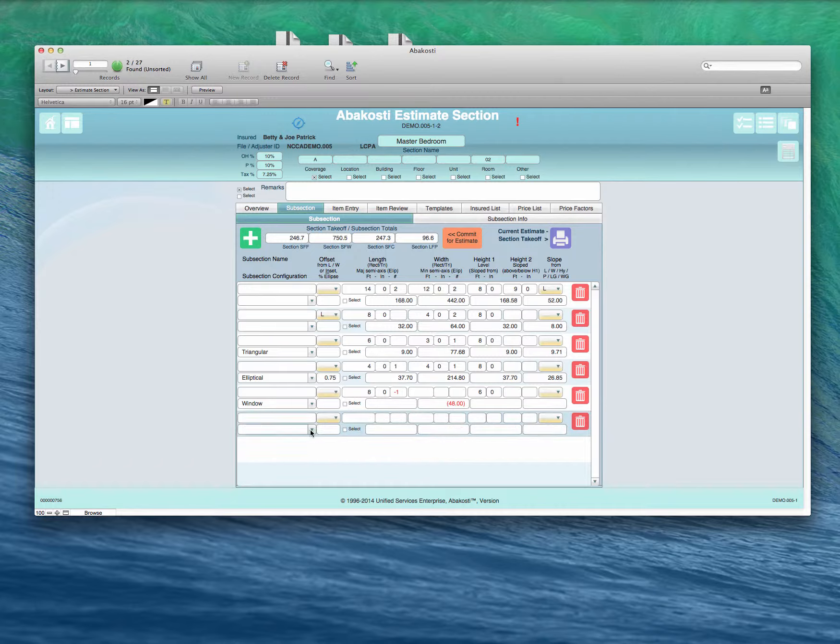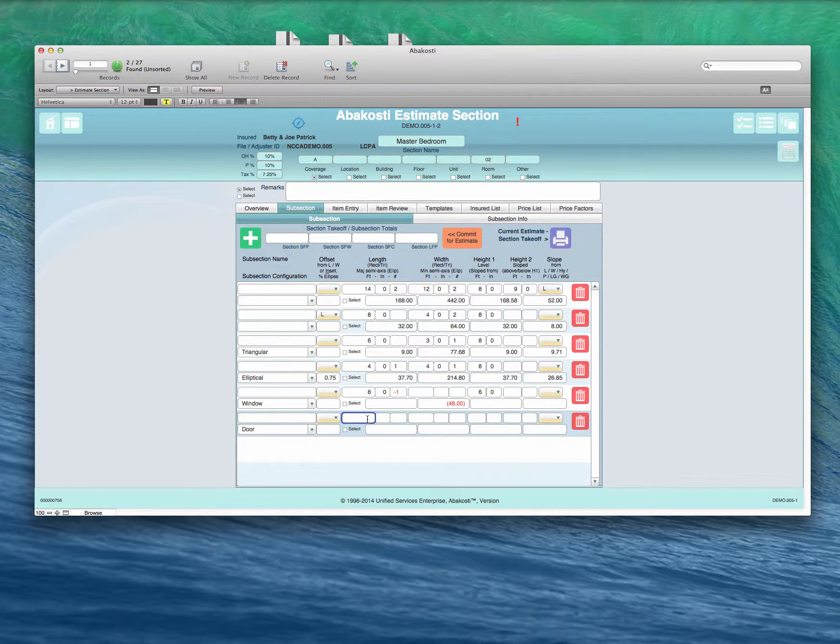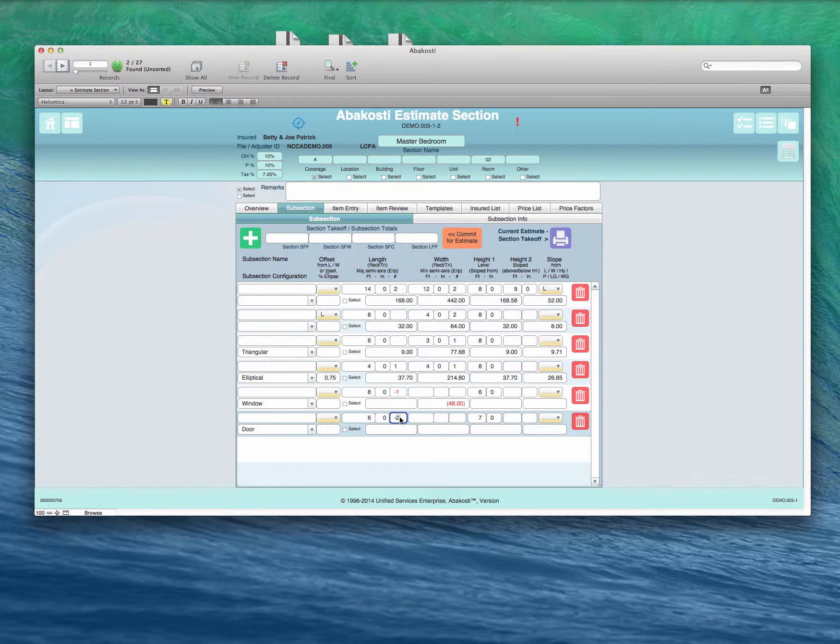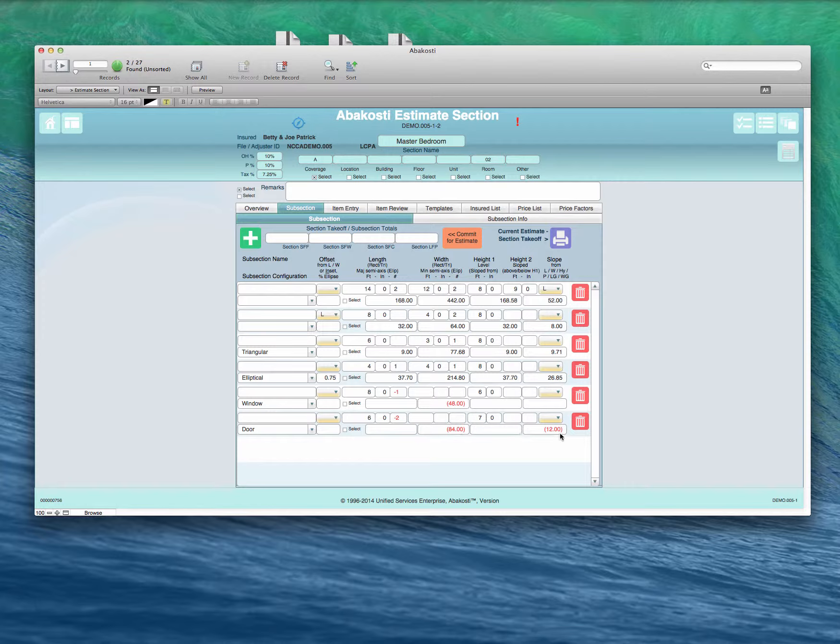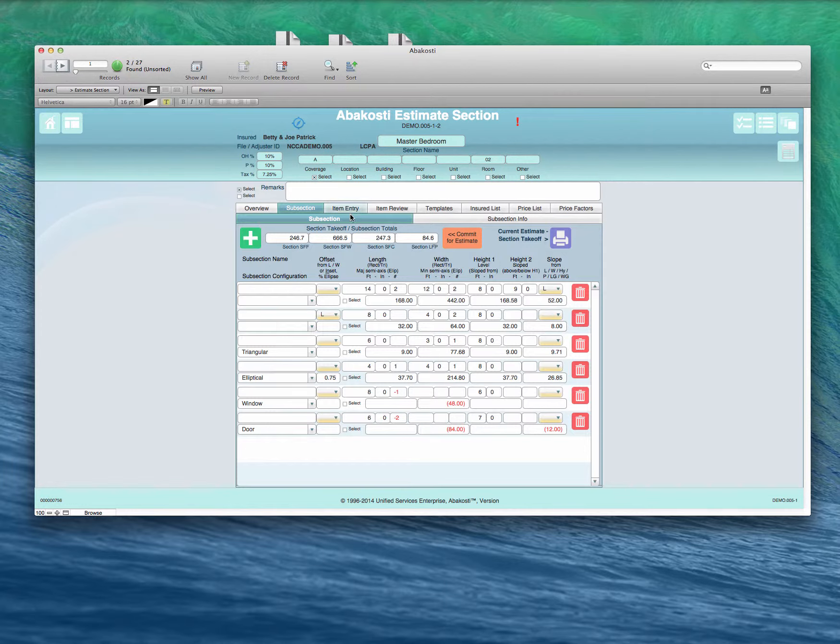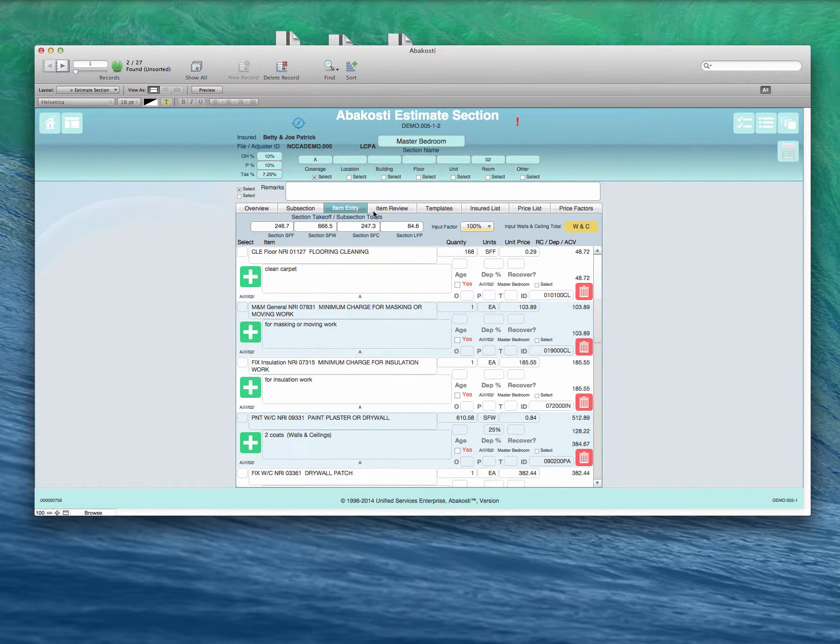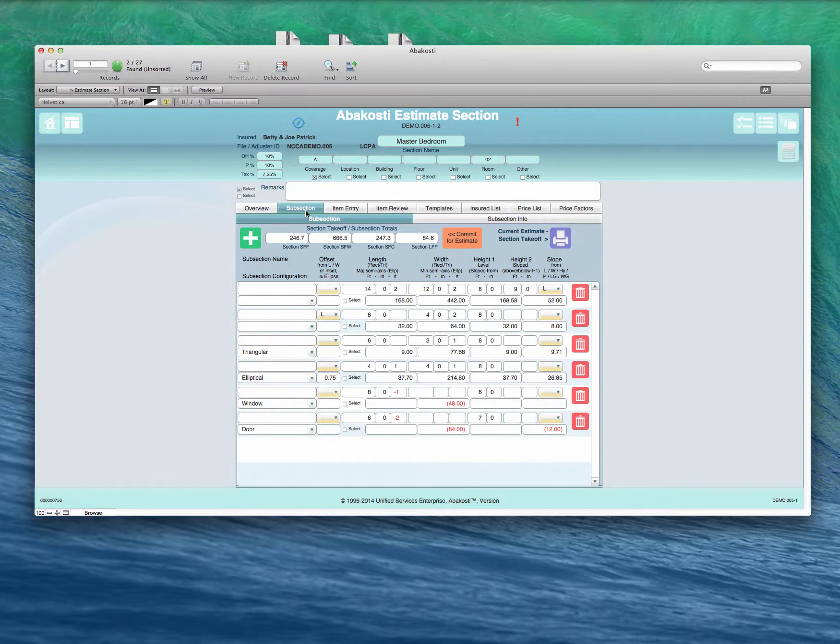Say we have a door or a couple of doors. And there are 6 feet wide double doors and 7 feet tall. There's two of them. Enter them as a negative. And it's going to take out 84 square feet of wall and 12 feet of baseboard when we do our computations. Once we get all this entered, we hit the commit for estimate. And then these totals will be available when we go to enter our items for the room.